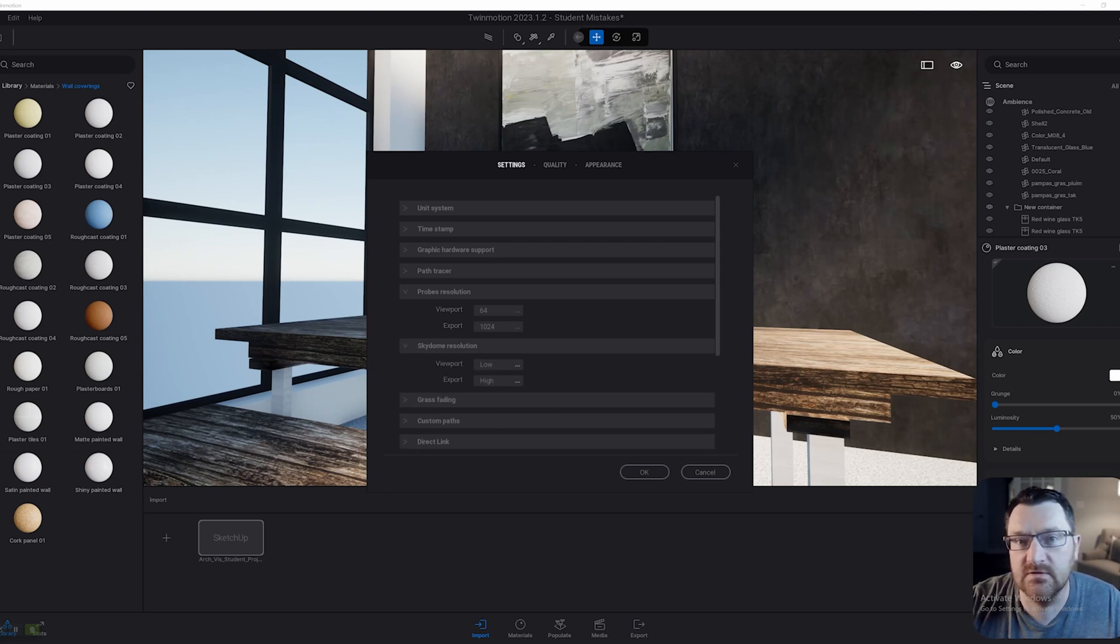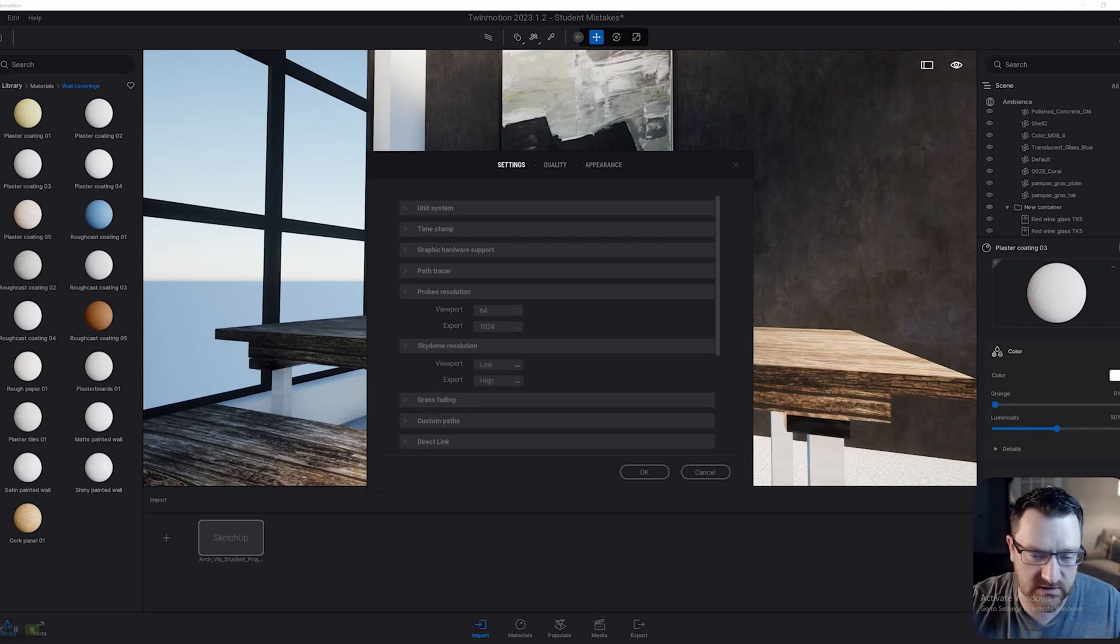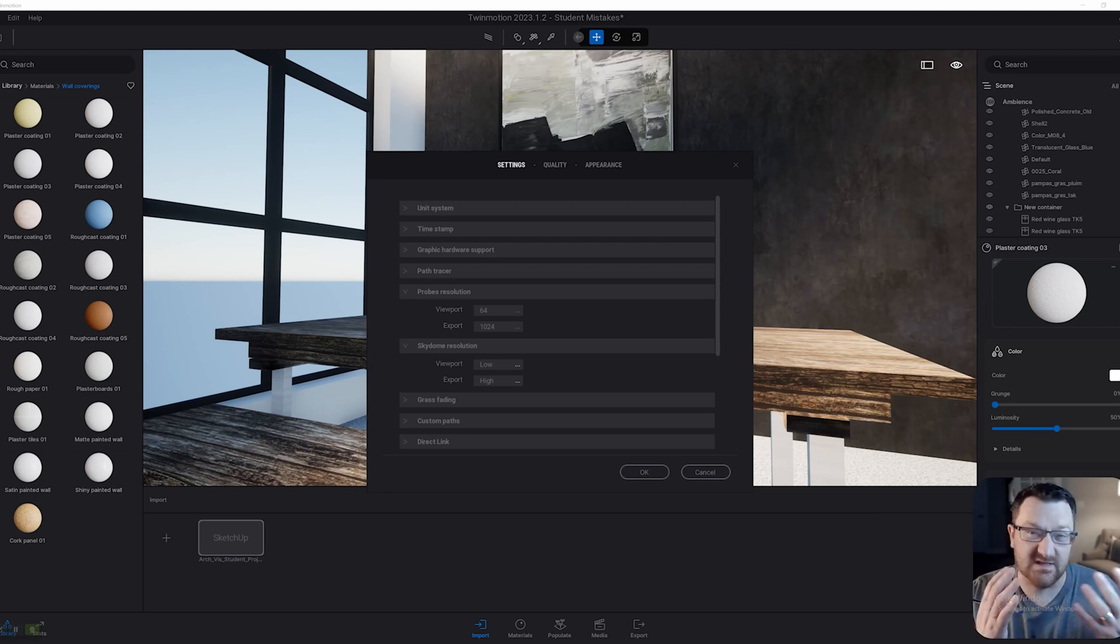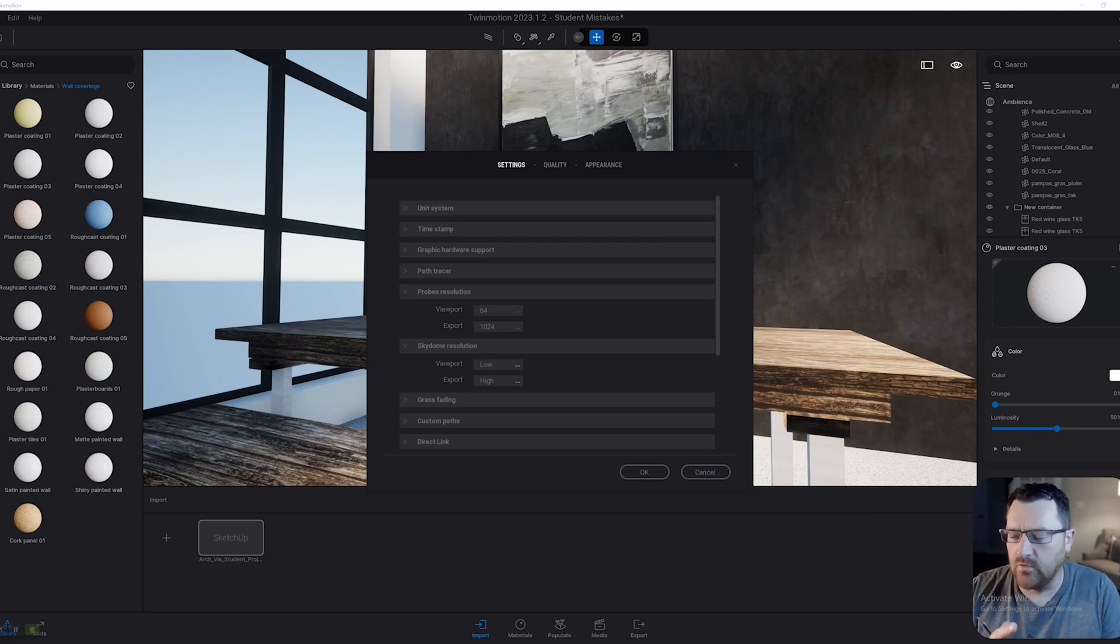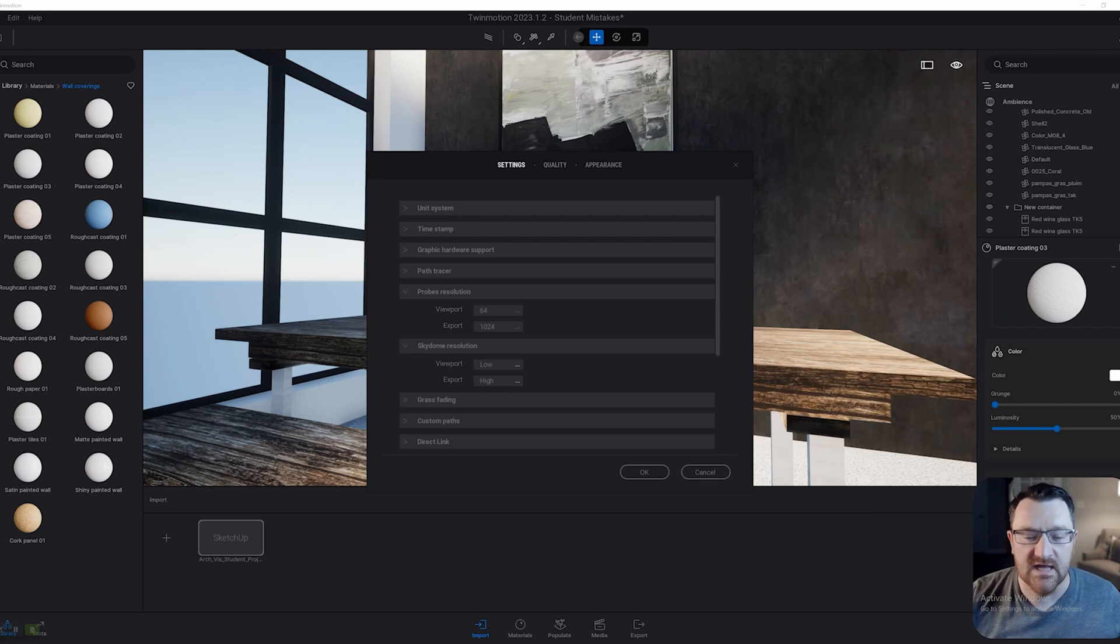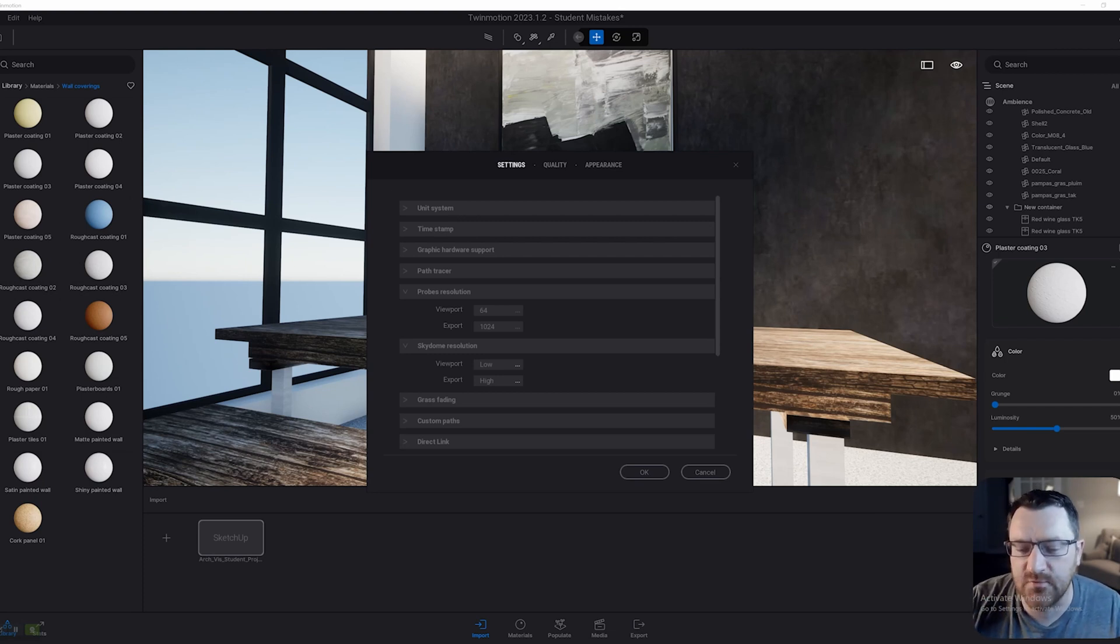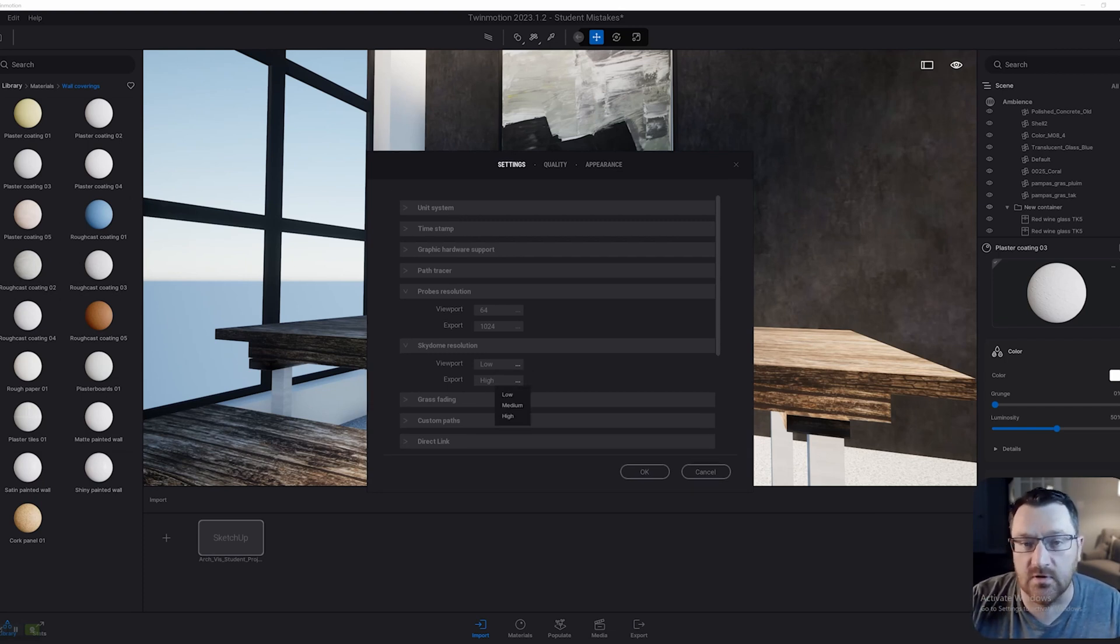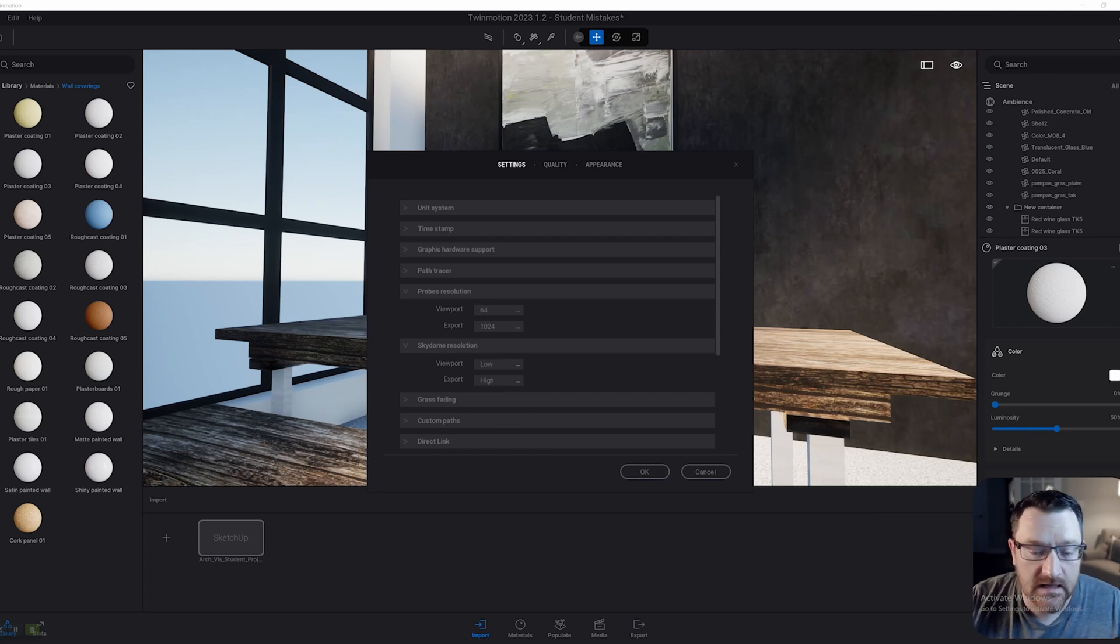You can also do this for the SkyDome resolution. My understanding is that low is 2K, medium is 4K, and I think high is either 6 or 8K. You might as well work with these at a pretty low resolution and on export, have them exported out at the maximum.